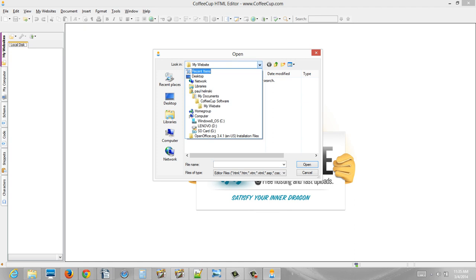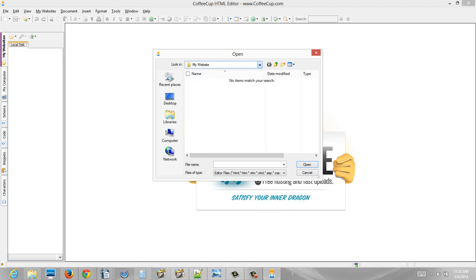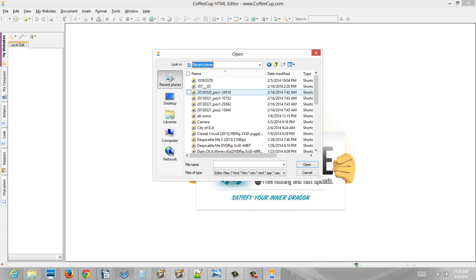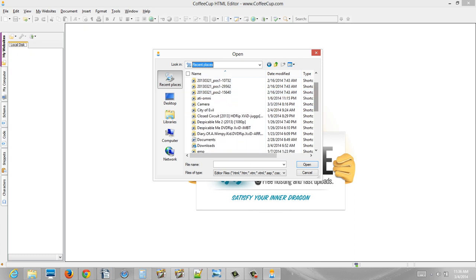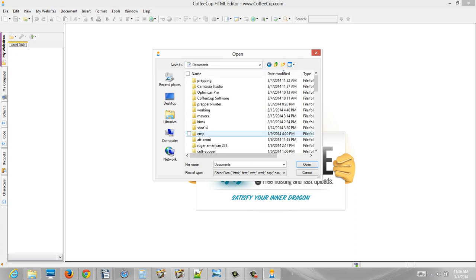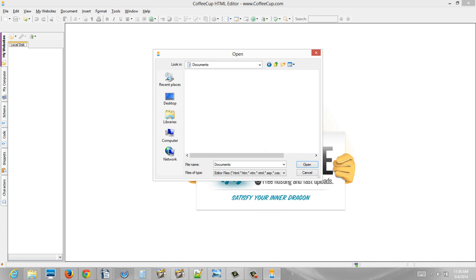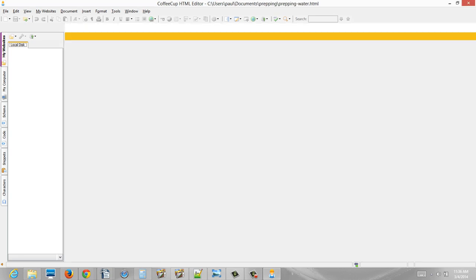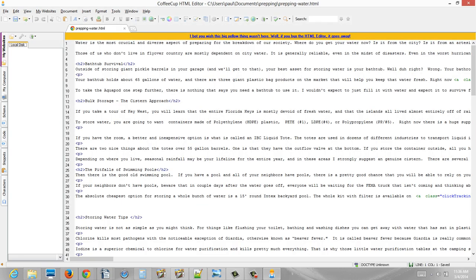I'm going to get the file that I just sent you from recent places, and it's in documents. Actually, this is the prepping water file. Okay, so now this opened to a regular old HTML editor.